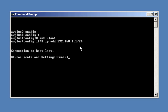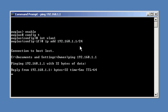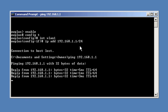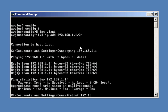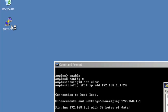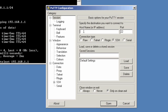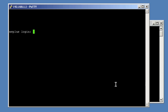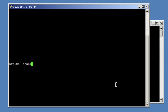Now back at our command prompt, we'll try to test connectivity to the switch's new IP address. Looks fine to me. Then Telnet to it. I'm going to use a third party Telnet tool, which you might find easier. Now enable, and then save the configuration.